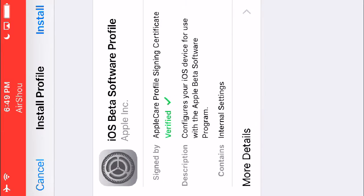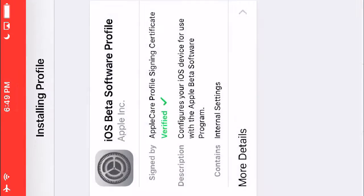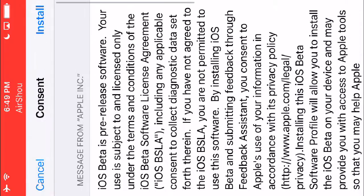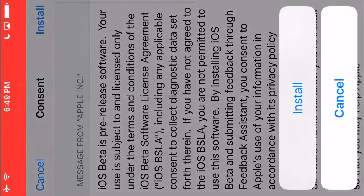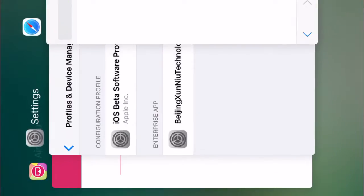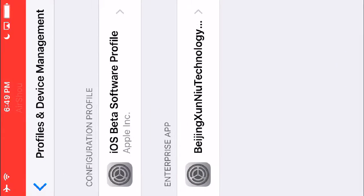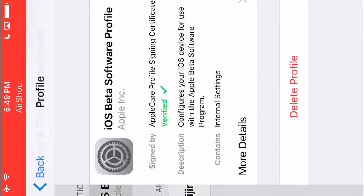You're going to click install, type in your password, and then install it. But I've already installed it, as you can see right here.